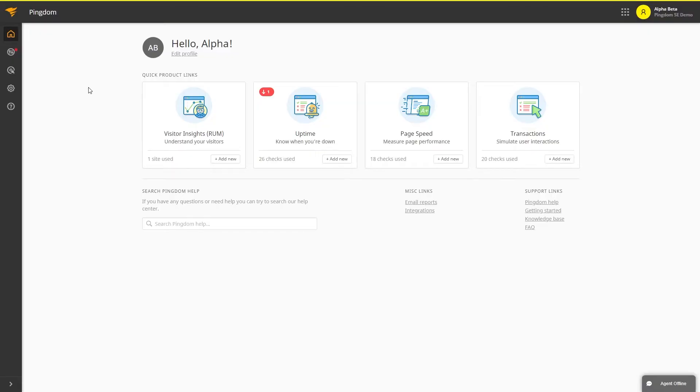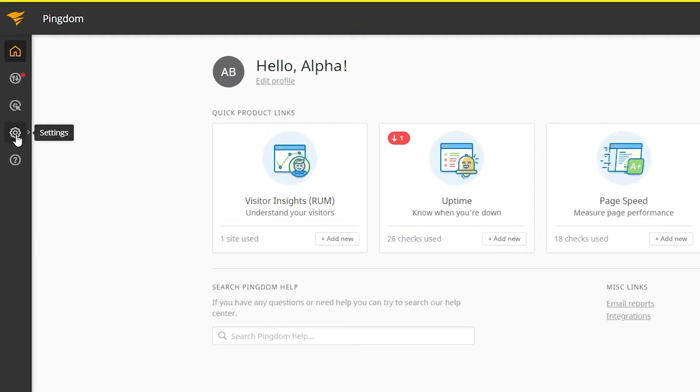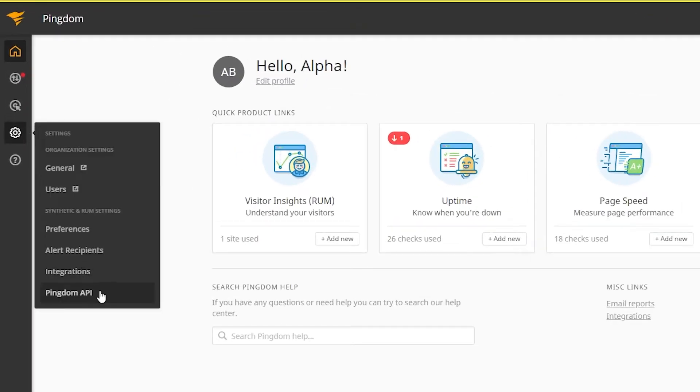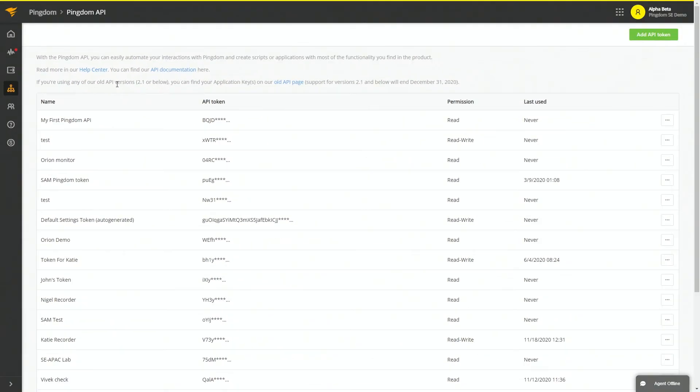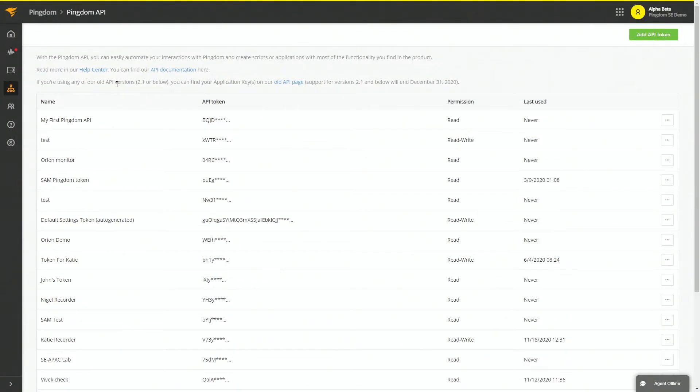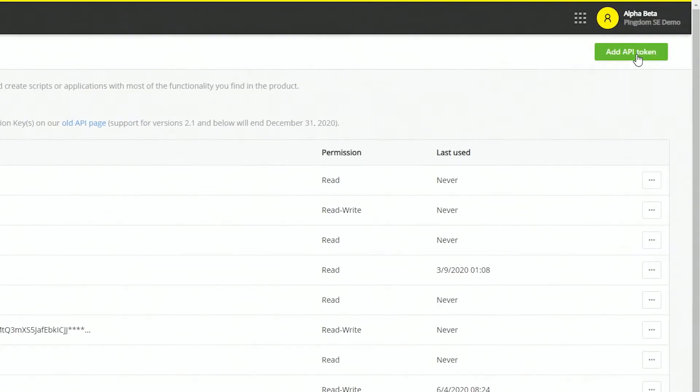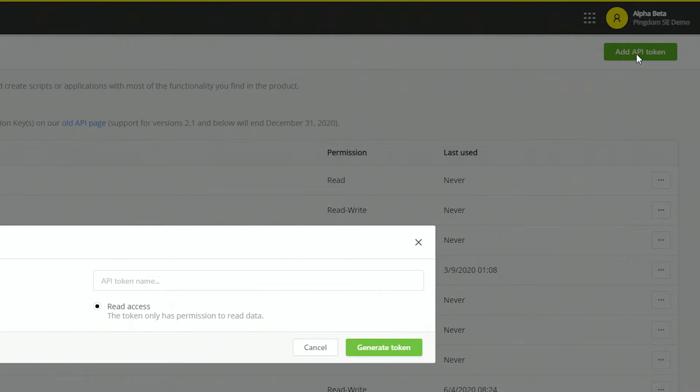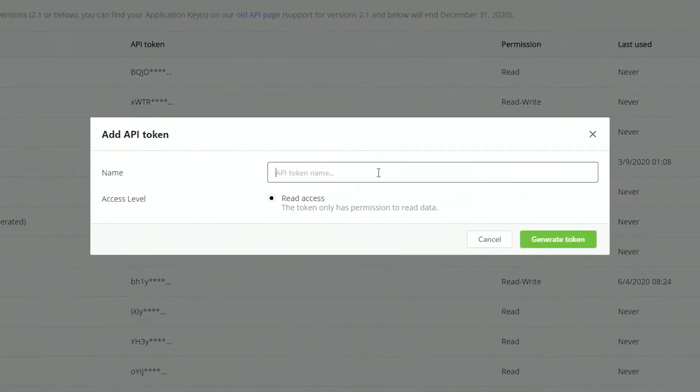To begin working with the API, you need a token. For this account, we're going to need to add a new API token. We'll hit add token, give it a name, and generate the token.